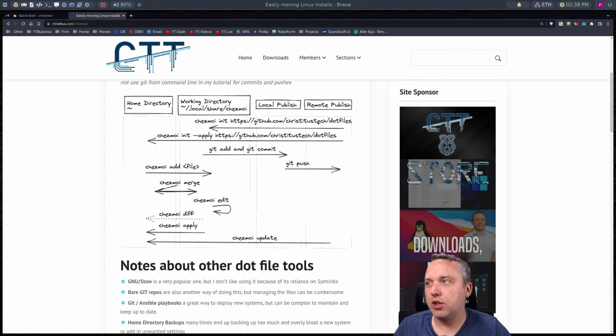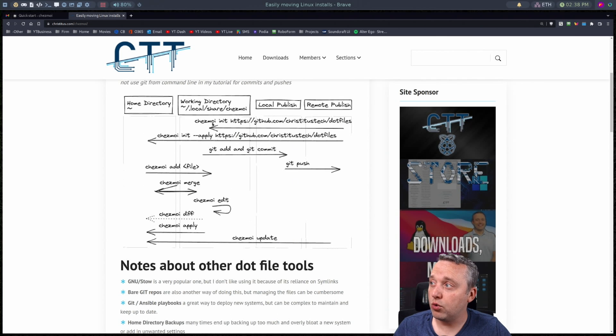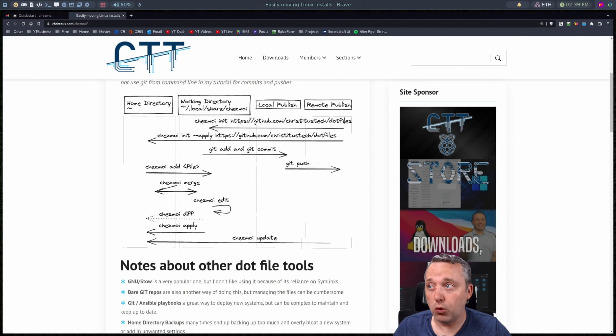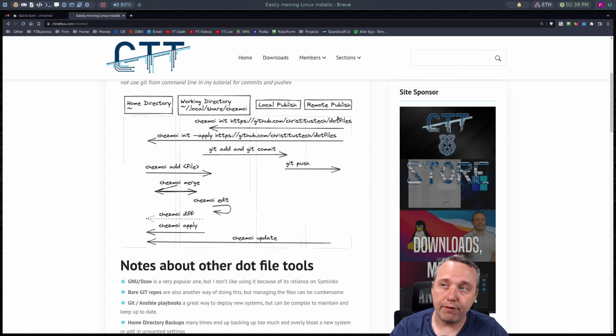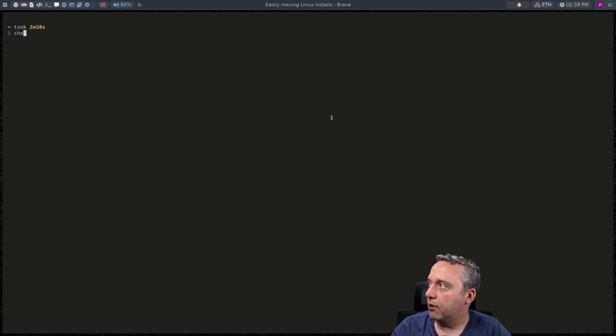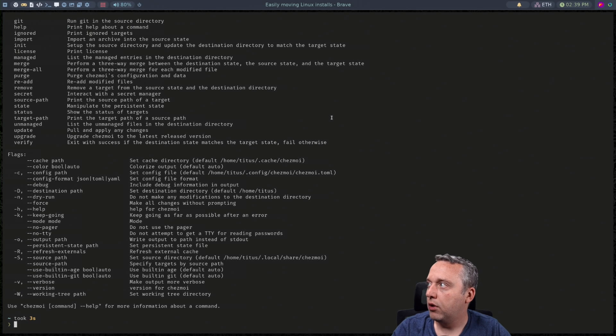But once you get it installed how are you grabbing stuff? You can do a Chezmoi init and then the full address which all mines on dot files in GitHub.